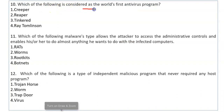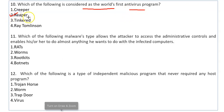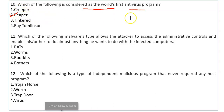Which of the following is considered as the world's first antivirus program? The answer is Reaper. Creeper was the world's first virus, and the antivirus program Reaper was created to detect and delete copies of Creeper.